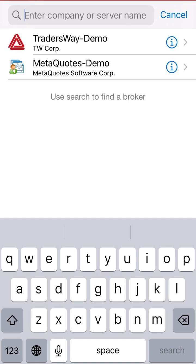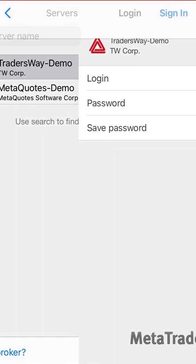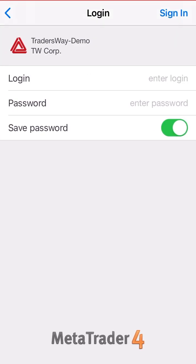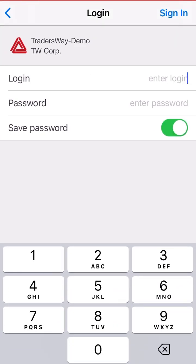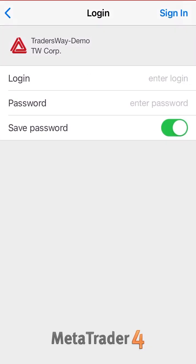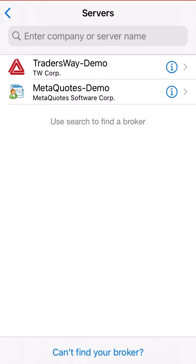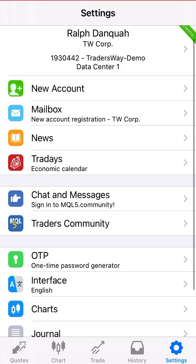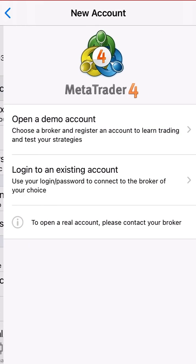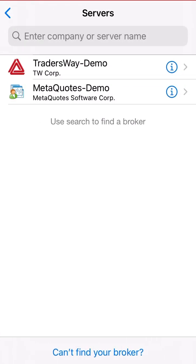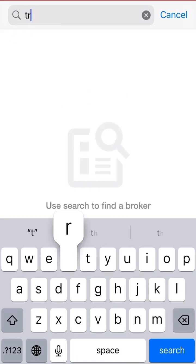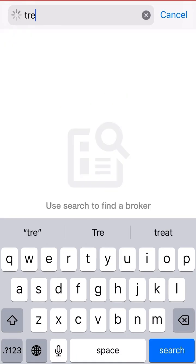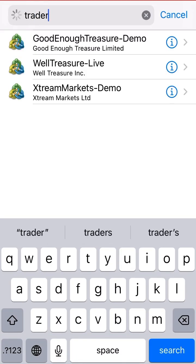So let's say, for example, you have a Trader's Way demo. What you do is you put in your login and your password if you got it from the website. If you don't and you just want to create one, you go to New Account again, and then open a demo account. Just type in the broker name and it should come up.